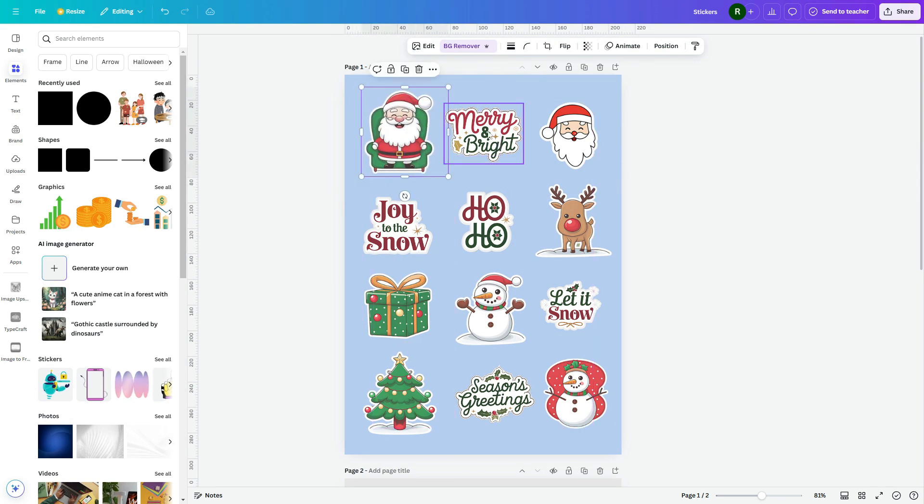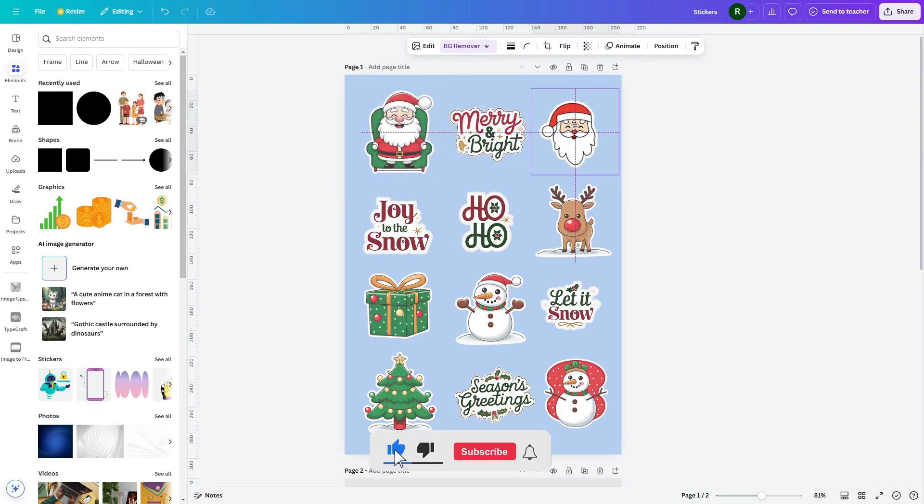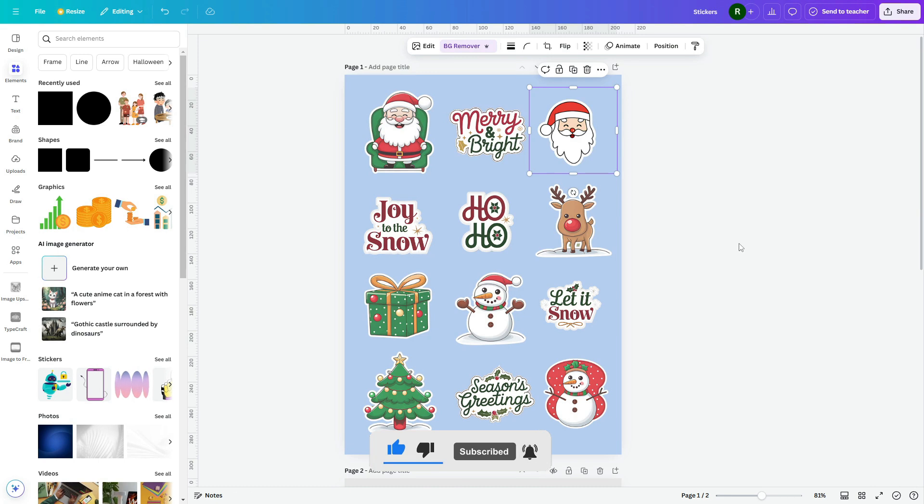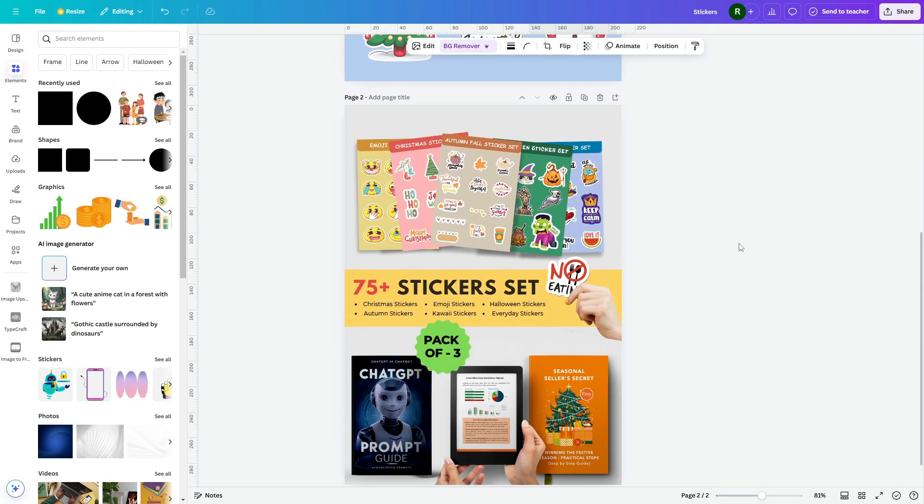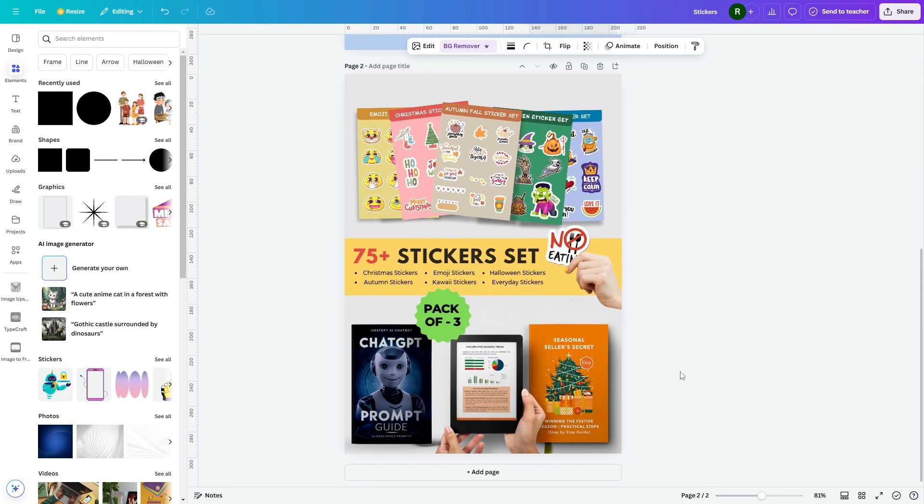Each sticker can be made individually, and you can easily bundle them into a custom sticker pack. This video also includes a special coupon code for accessing these resources at a discounted rate, allowing you to maximize your earning.